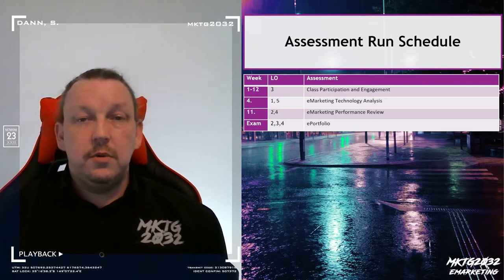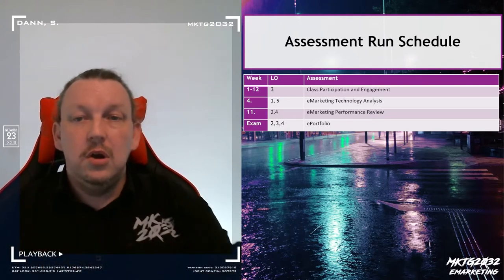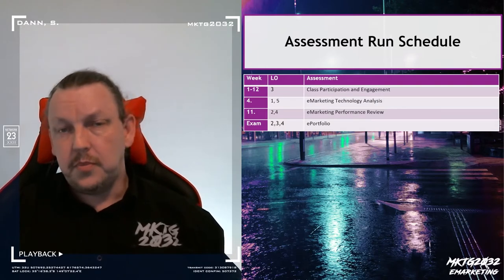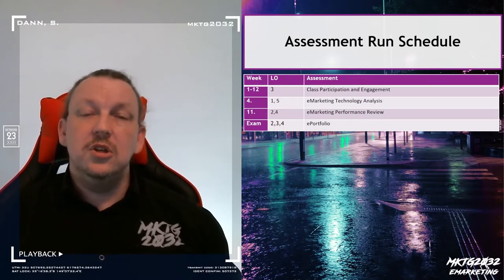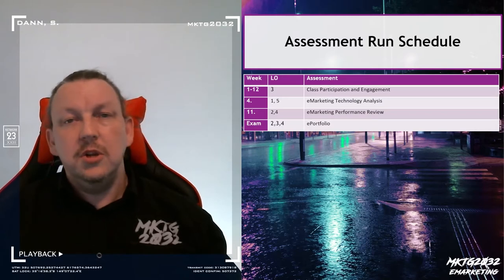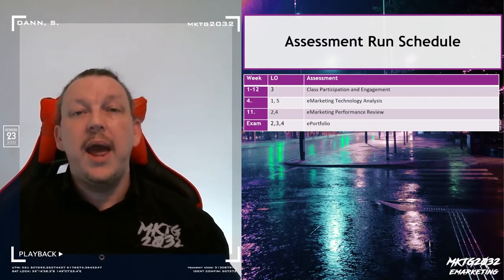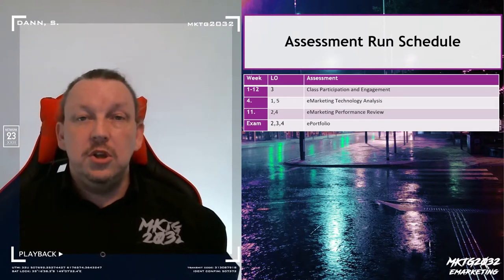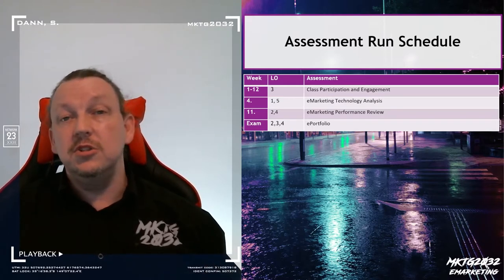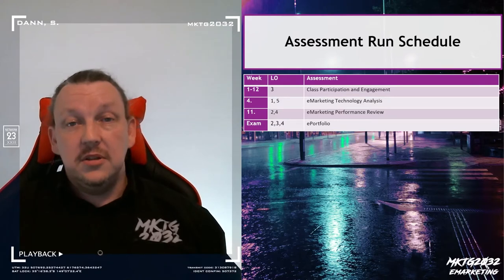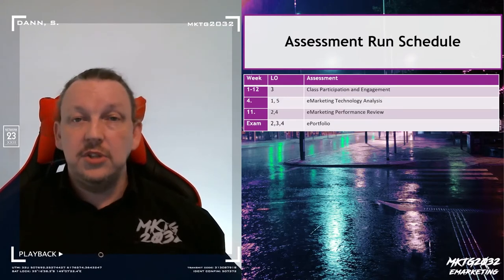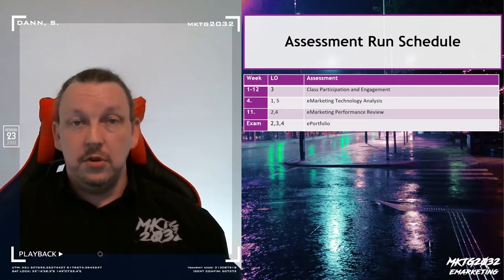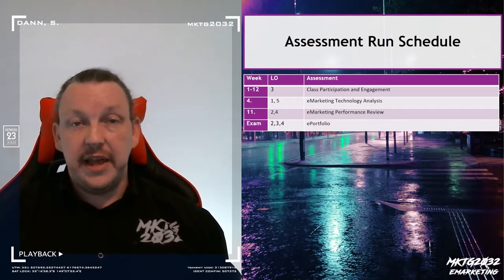Some of the stuff I'm going to talk about in the first four weeks is going to connect into the e-technology analysis. It's also going to plug into class participation — theories that will explain what happens to create online engagement. It'll be frameworks you can use for self-analysis to feed into the e-portfolio. And because it's about strategy, metrics and tactics, it will feed over into the performance review as well as the technology analysis.